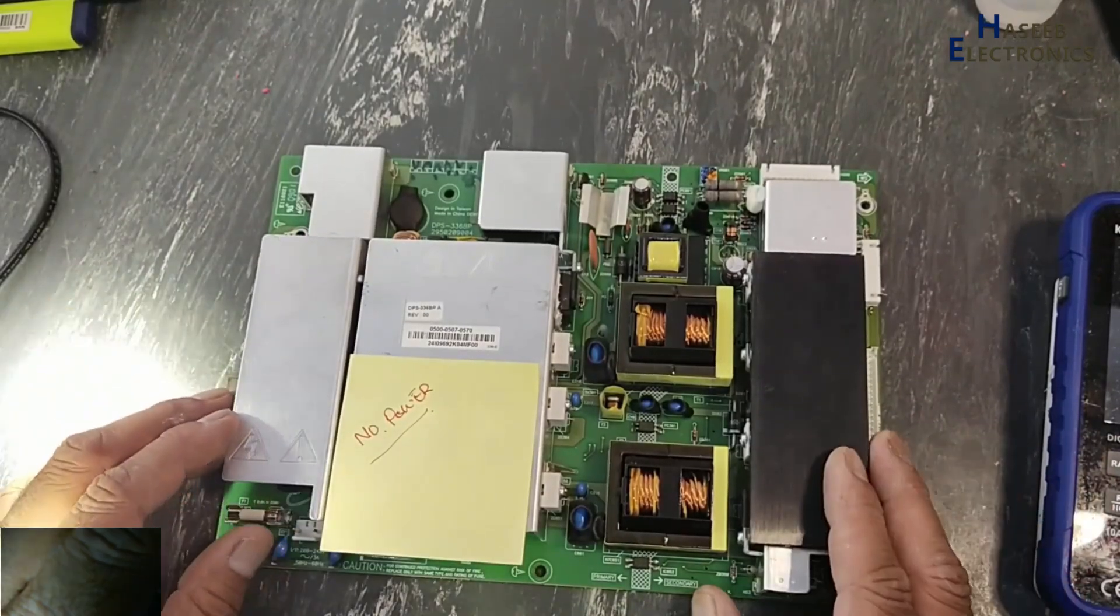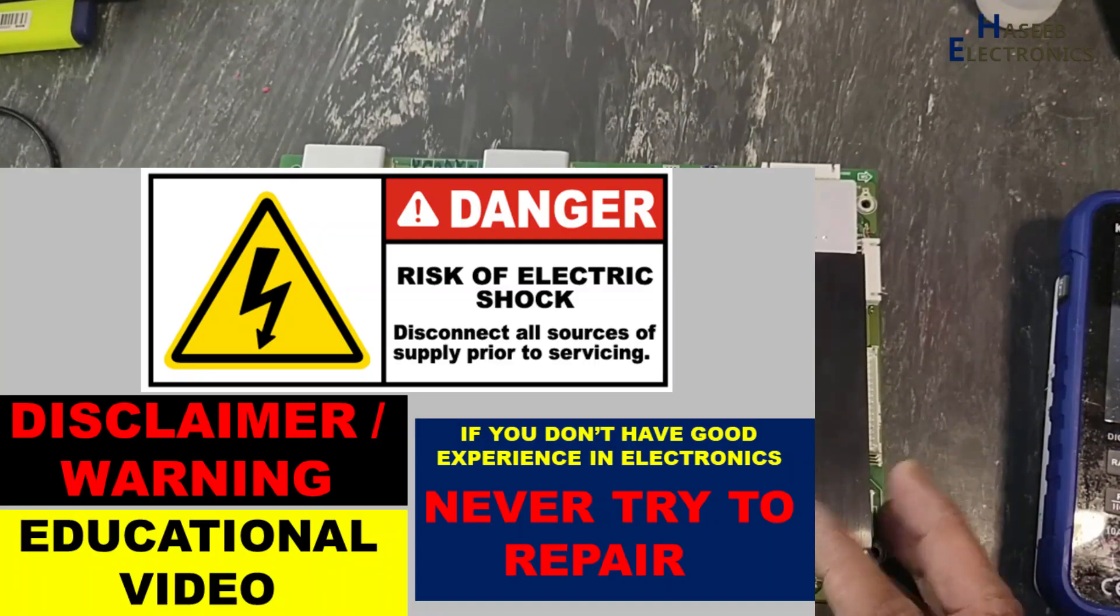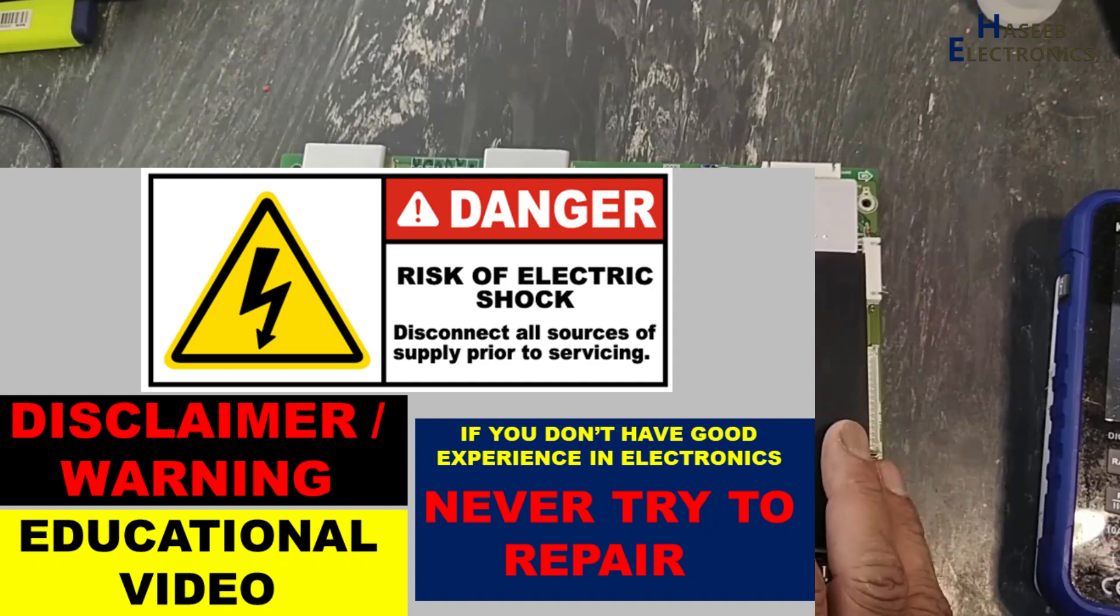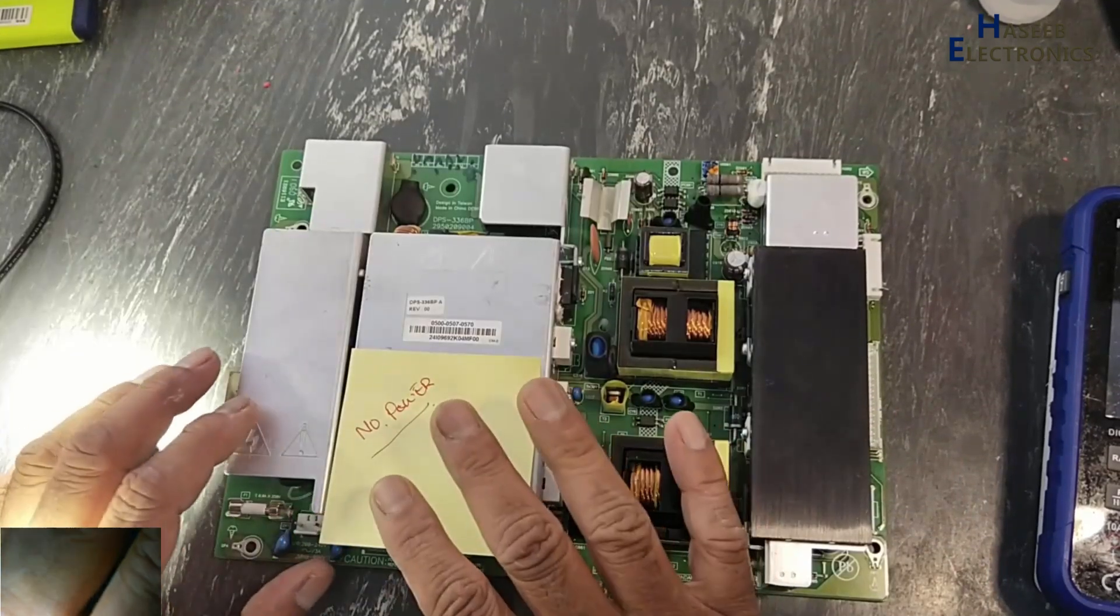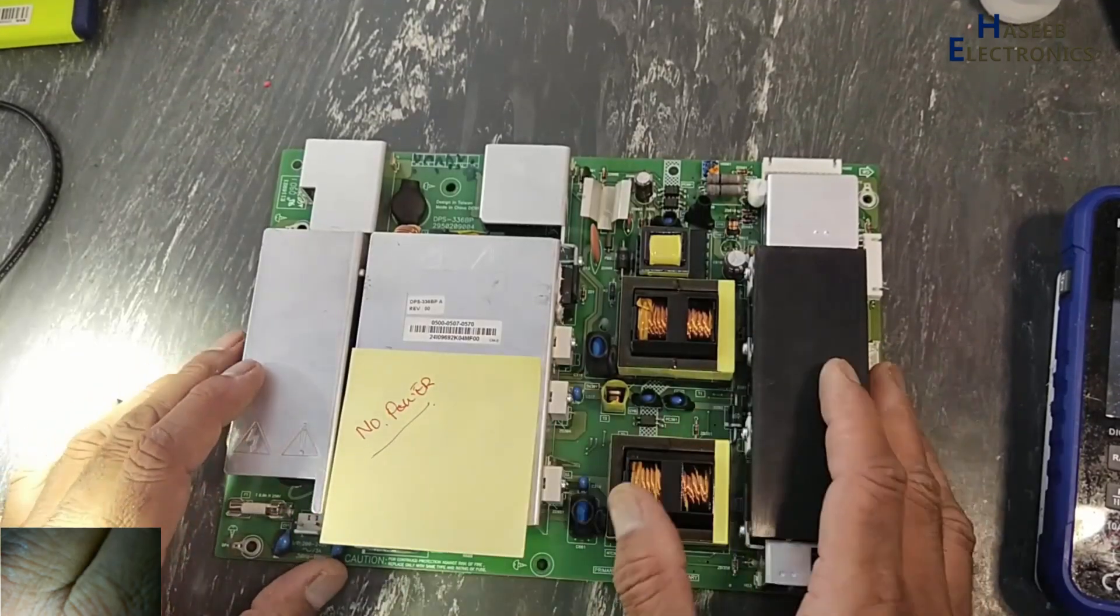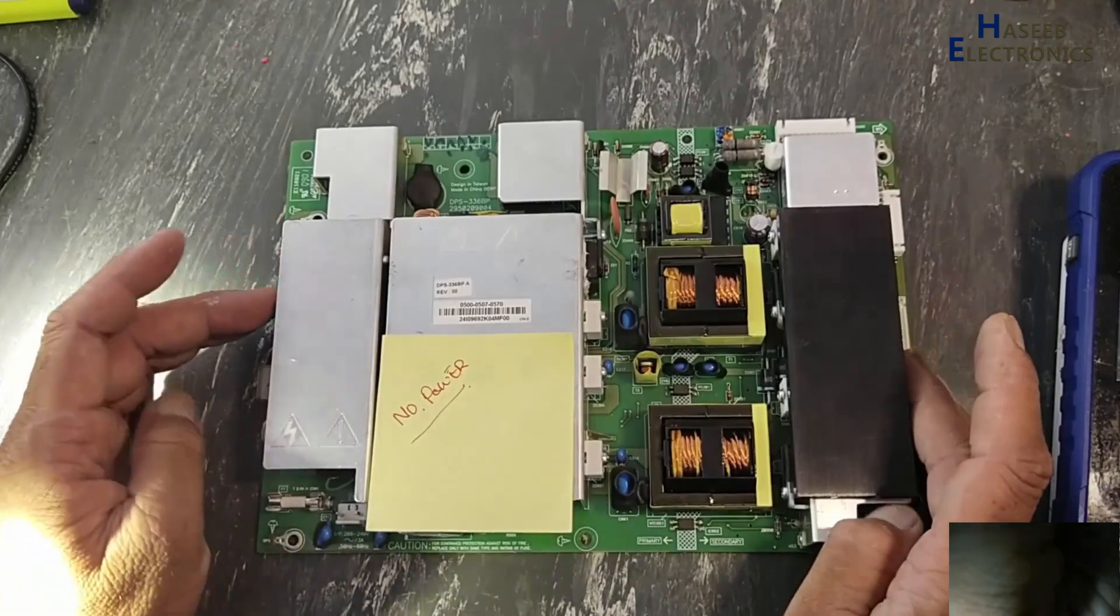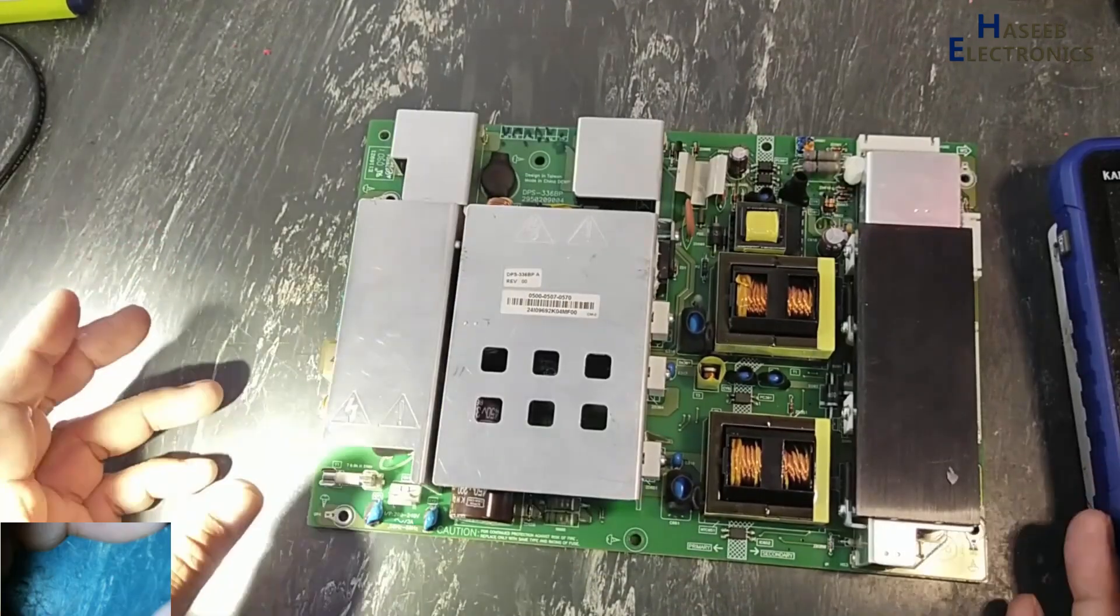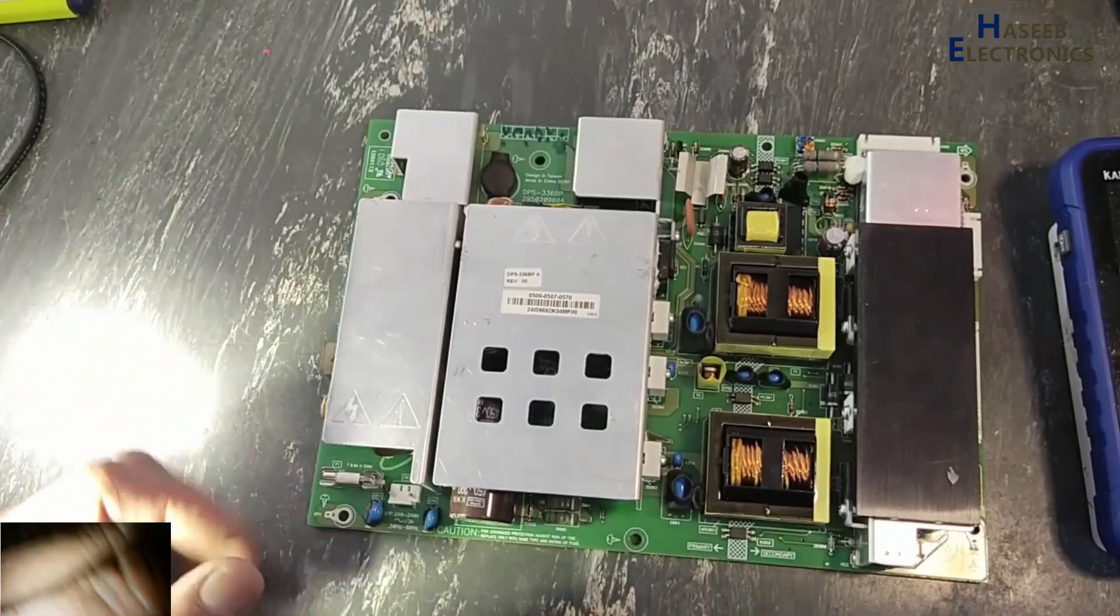If you don't have good experience in electronics, never try to repair, because here are unisolated live voltage. Always take care for safety. Even though this power supply is removed from the line voltage.